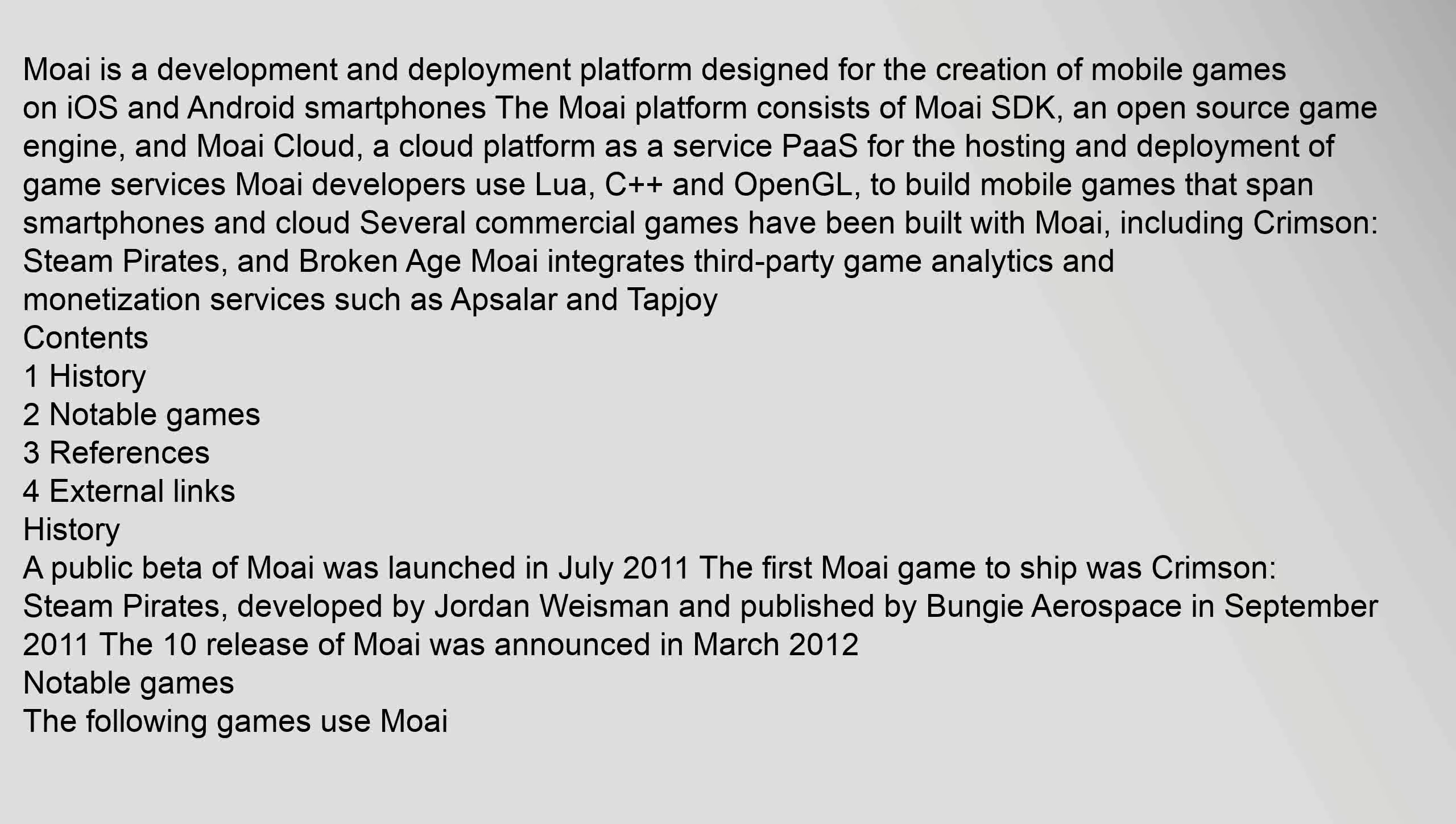Moai is a development and deployment platform designed for the creation of mobile games on iOS and Android smartphones. The Moai platform consists of Moai SDK, an open source game engine, and Moai Cloud,